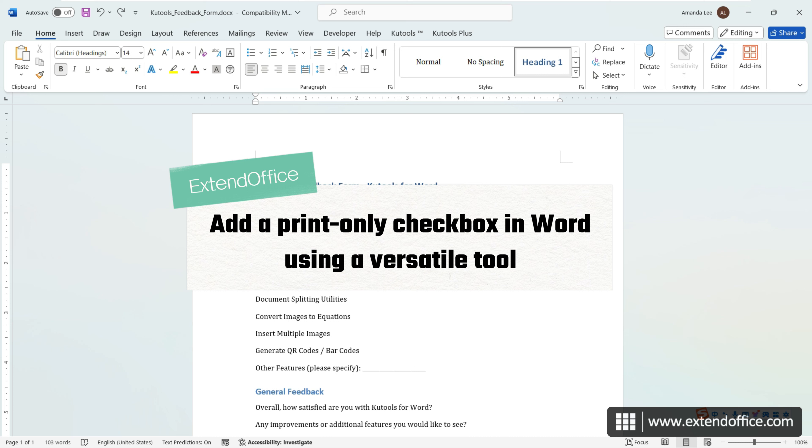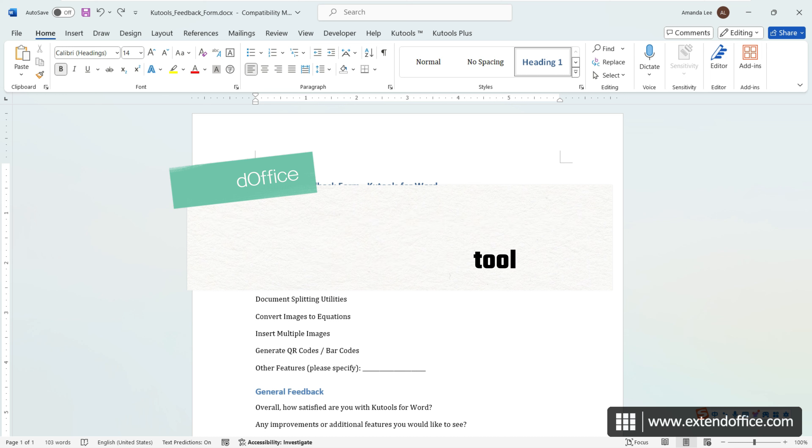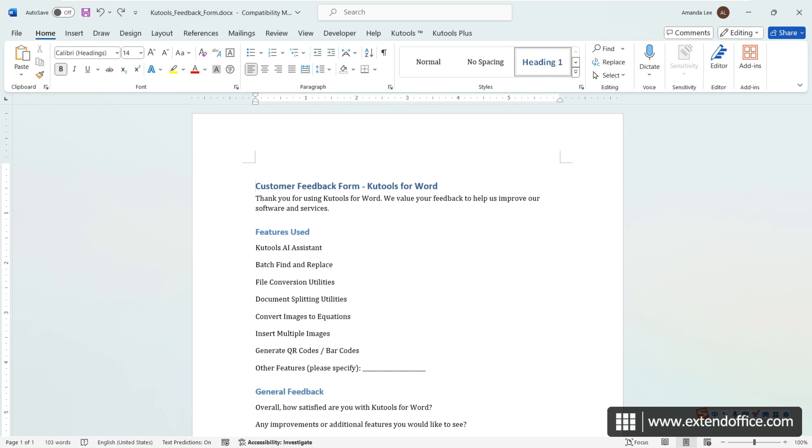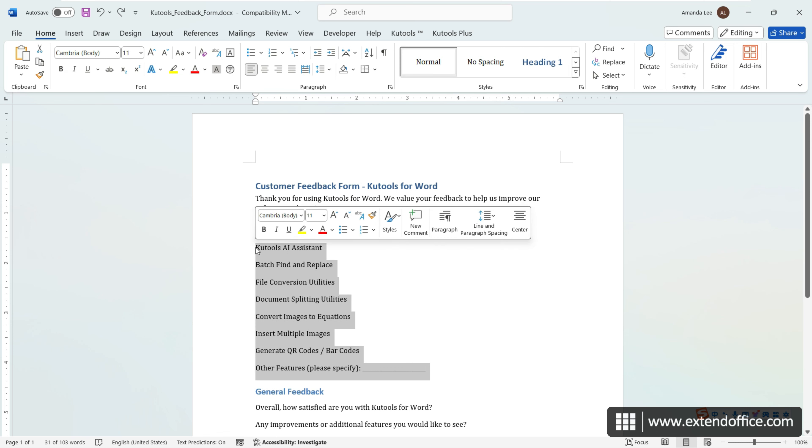To bypass the need to define bullets manually, you can use KuTools for Word, which enables you to insert a checkbox list into your document with just a click. Highlight the text or list items where you want the checkboxes to appear.